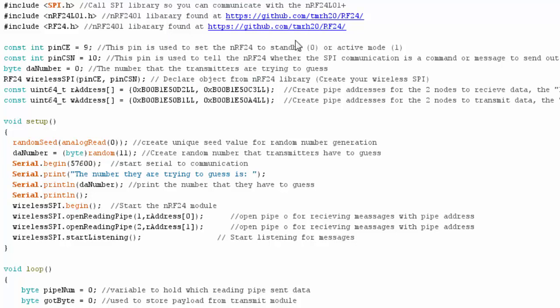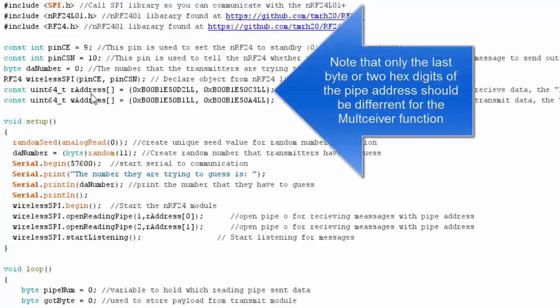Then once one of the transmitters guesses right, the receiver is going to switch from reading to writing and transmit to the transmit unit to let it know it got the right number, then that transmit unit is going to stop. I call up the libraries and set up my pins.